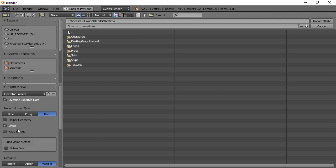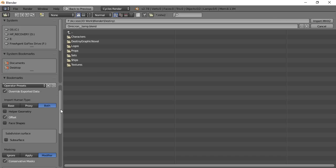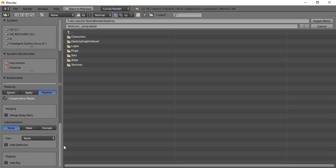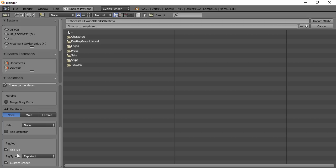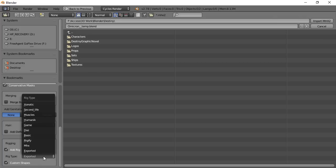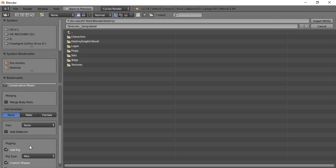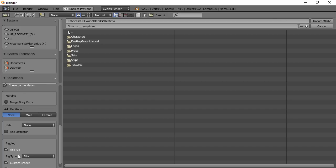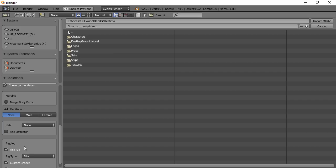We're going to click override data. When you do that, you'll see some more things come up down here. And what you want to do is come down here and add rig here. When you do that, some more things will drop down. You'll see a rig type. And you want to change that to the MHX rig type. Now you'll see some other ones here. You can play around with those and learn about those. But I'm just dealing with the MHX format here.